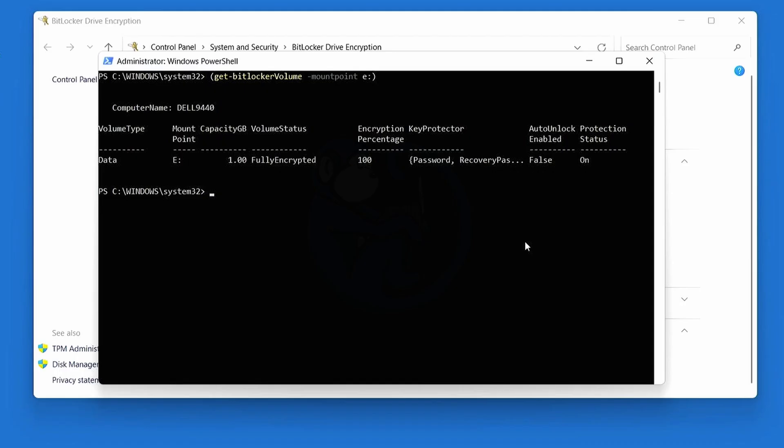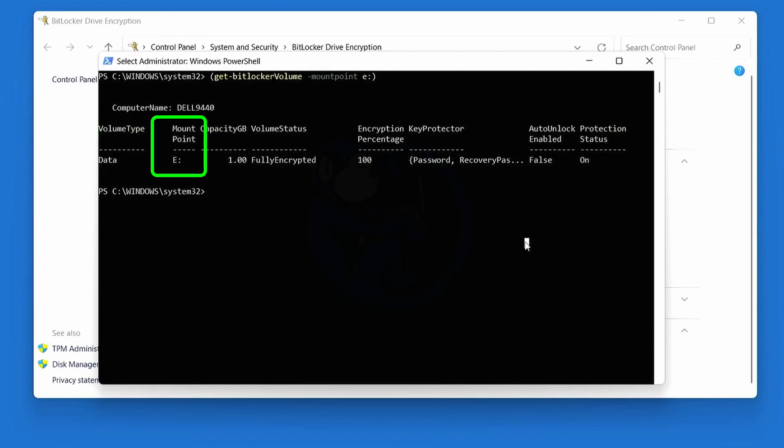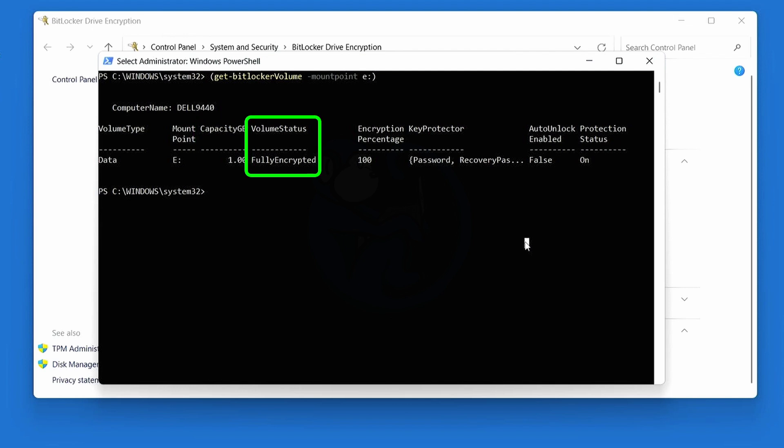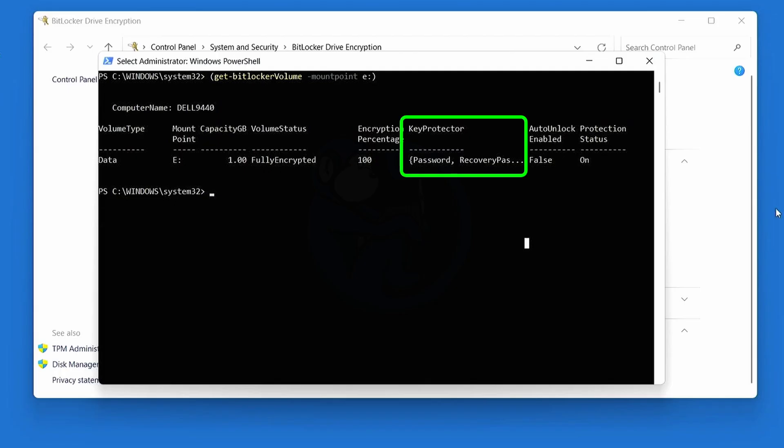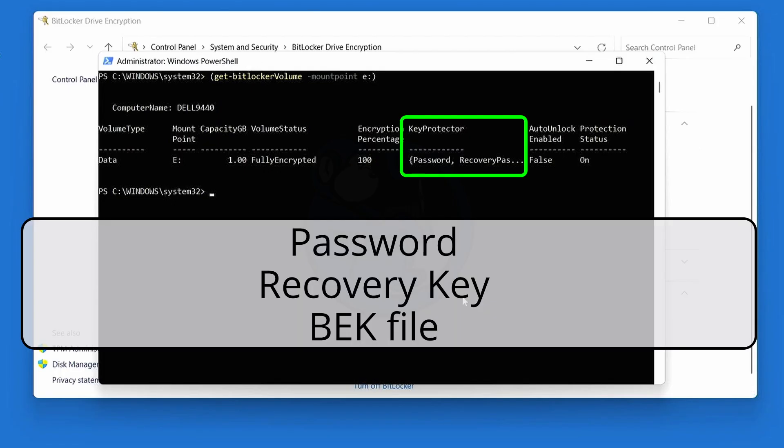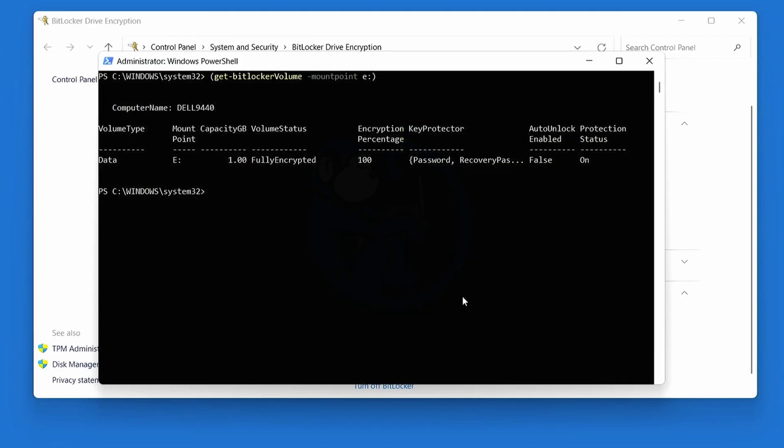In particular, all of the kinds of protectors that there are. So we can see the name of the computer, the volume type, the mount point which we're interested in which is E, shows us the capacity, the volume status which is fully encrypted, and the things called key protector, which as we talked about before can either be a password, recovery key, or the bek file. And lastly, the protection status, which in this case is on, which means is encrypted.